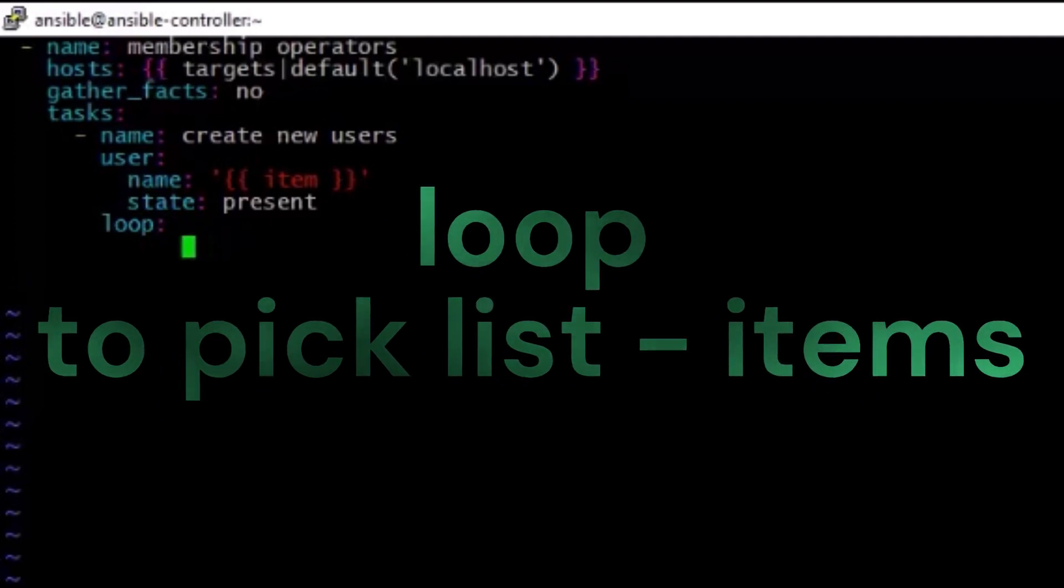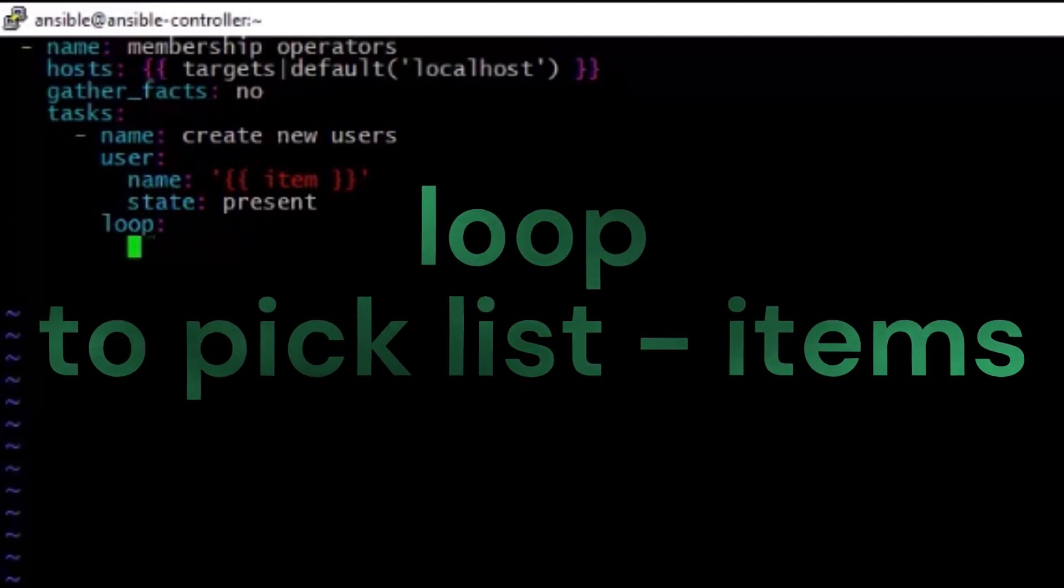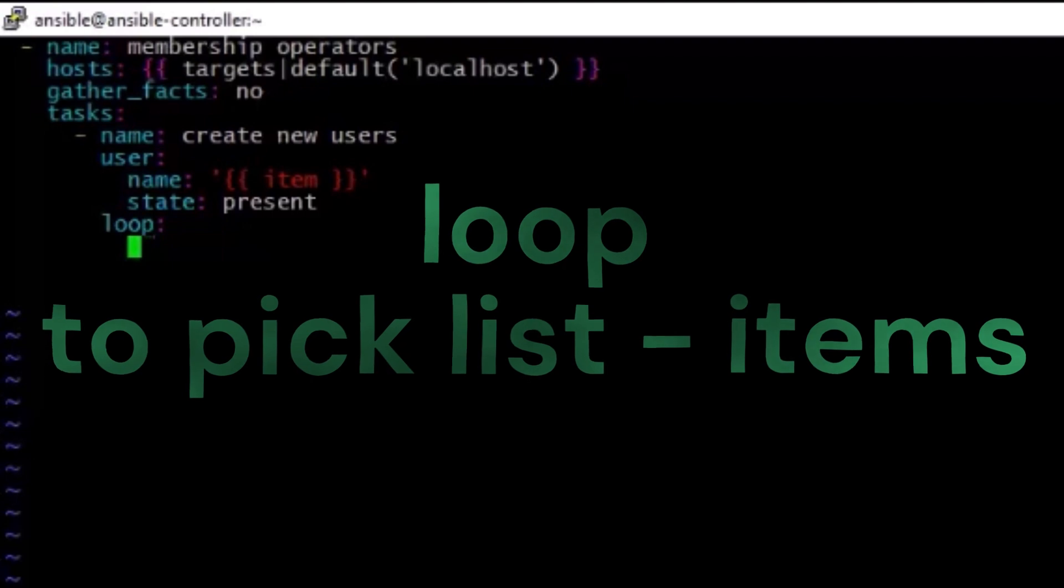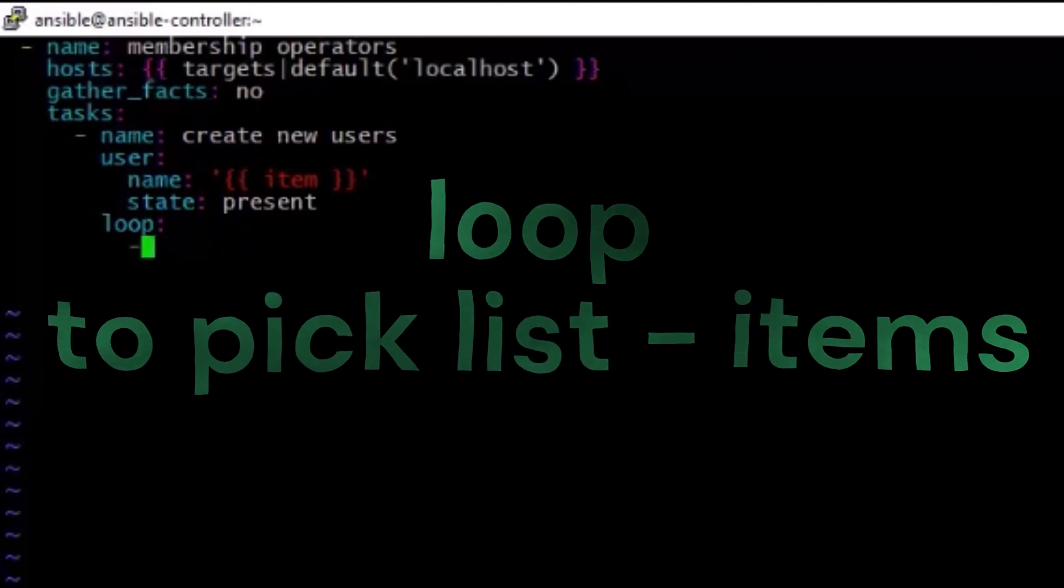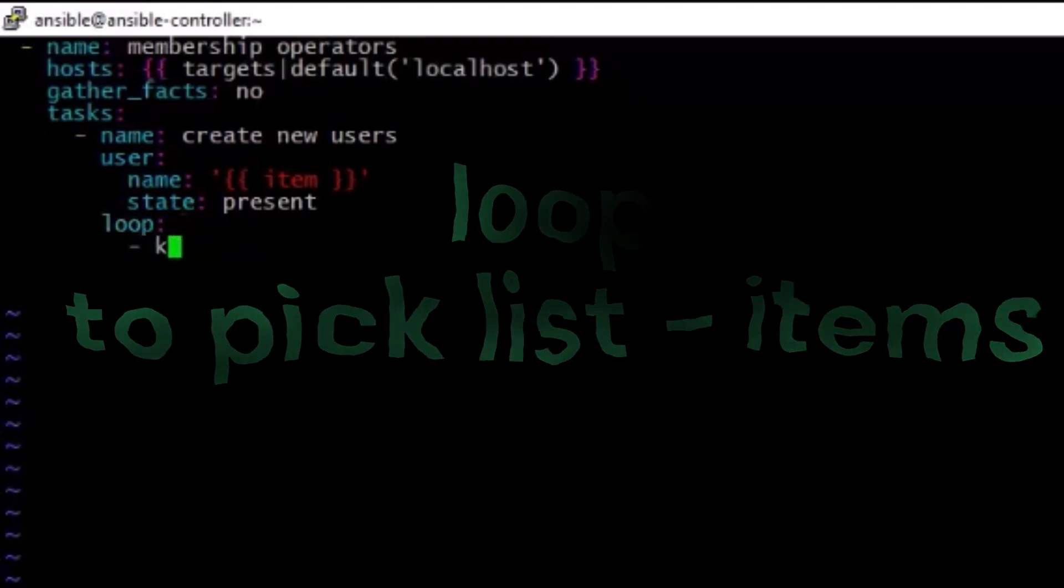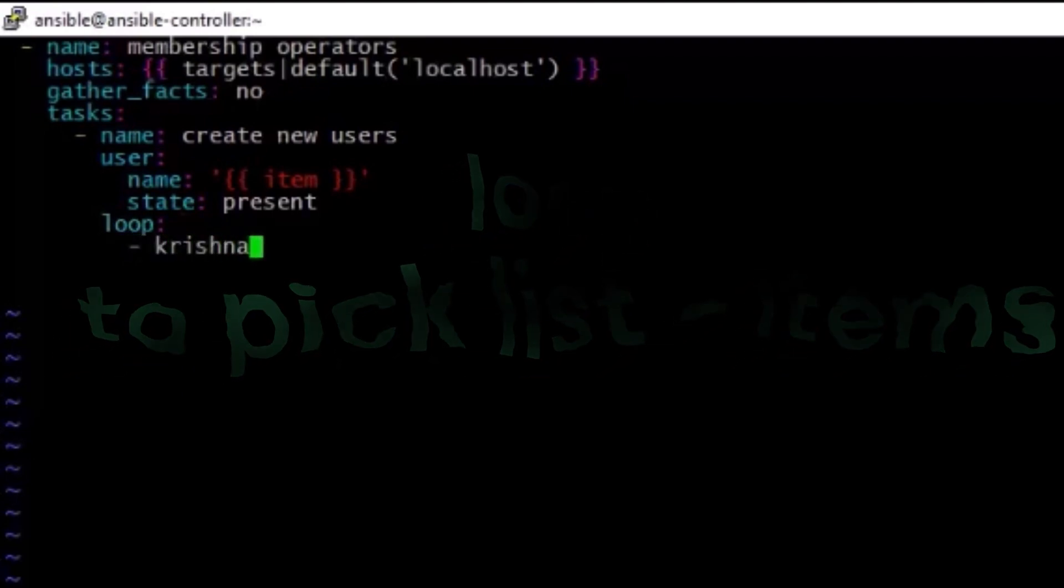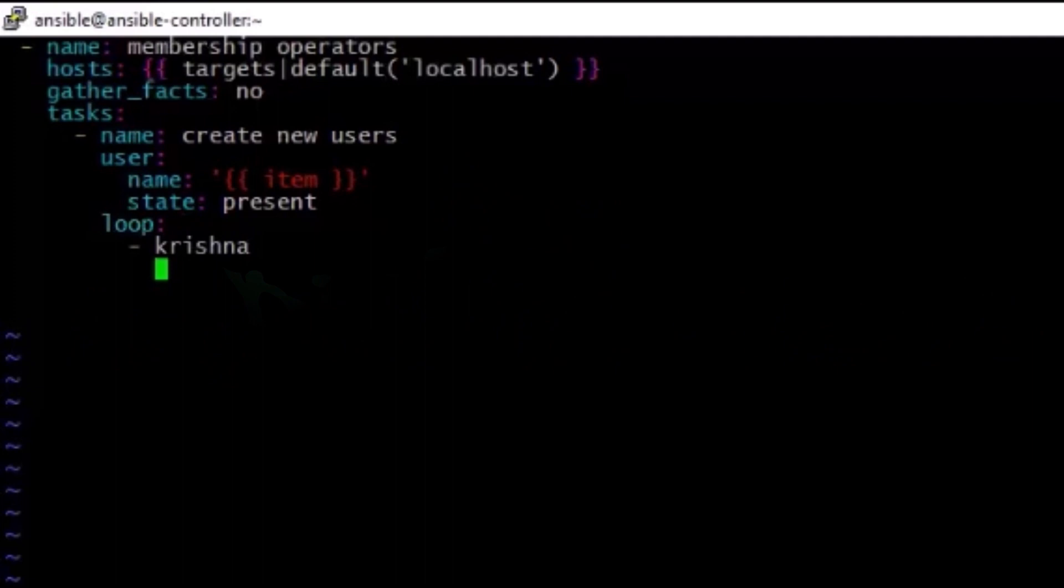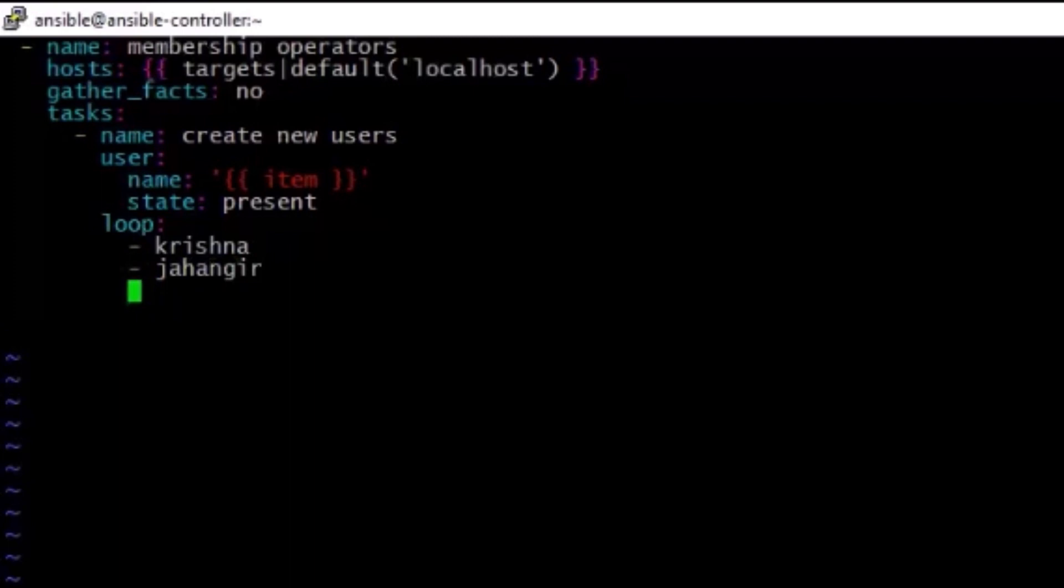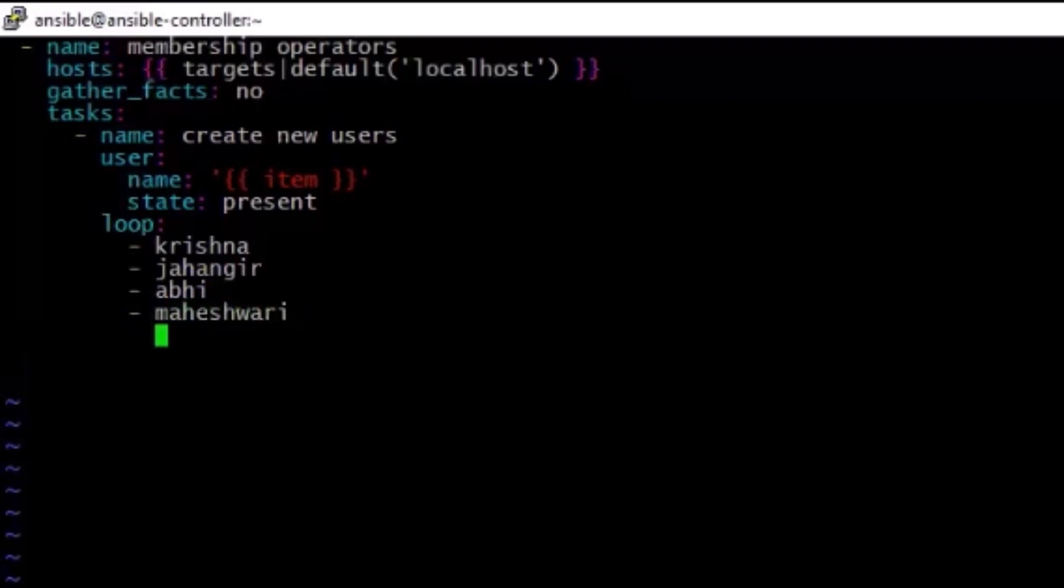So let's see here how we can pass it. Whenever you start a new list item, we have to use a dash. That is the most important thing. The dash indicates a list item. So let us add Krishna, Jangir, Abhi, Mahishwari, and finally Pawan. So these are the users, totally five users we have in the list, and these list items are going to be added to the current system, the Linux system. So this is the overall idea here.